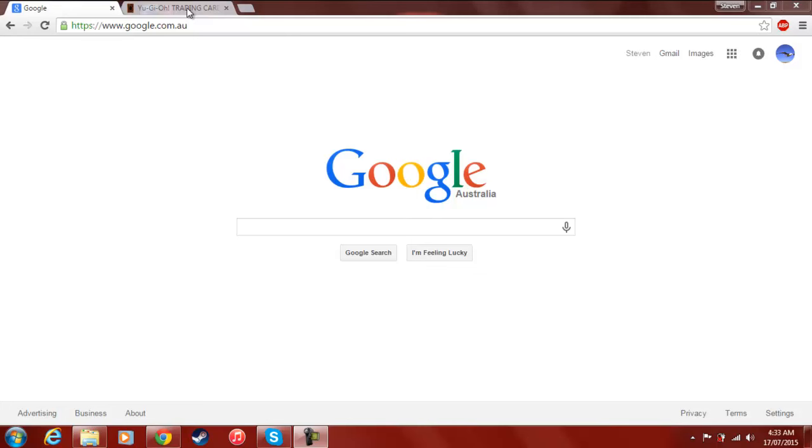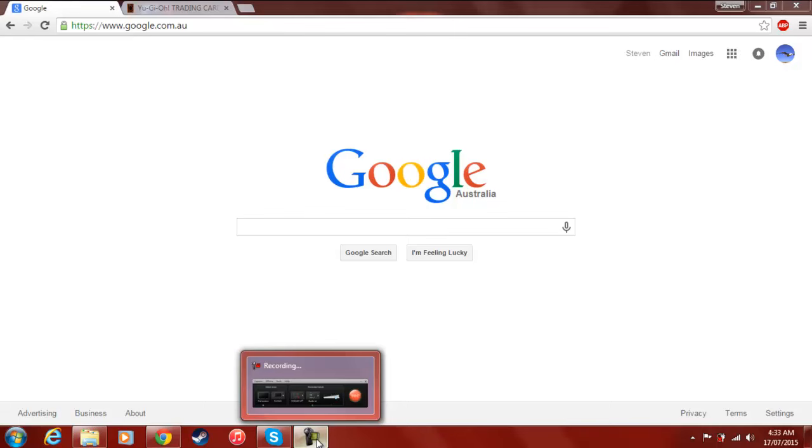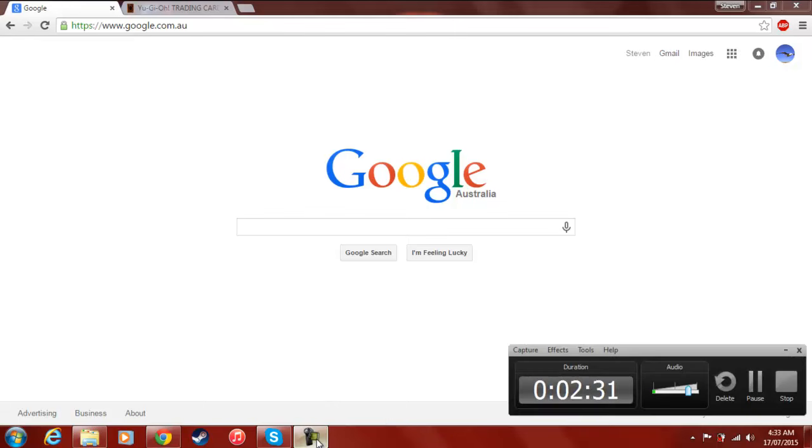So anyways, let's go ahead and take a look at this list. Once I actually confirm that I'm recording. Yes, yes I am. Okay, cool. Two and a half minutes. Great. Alright, here we go.